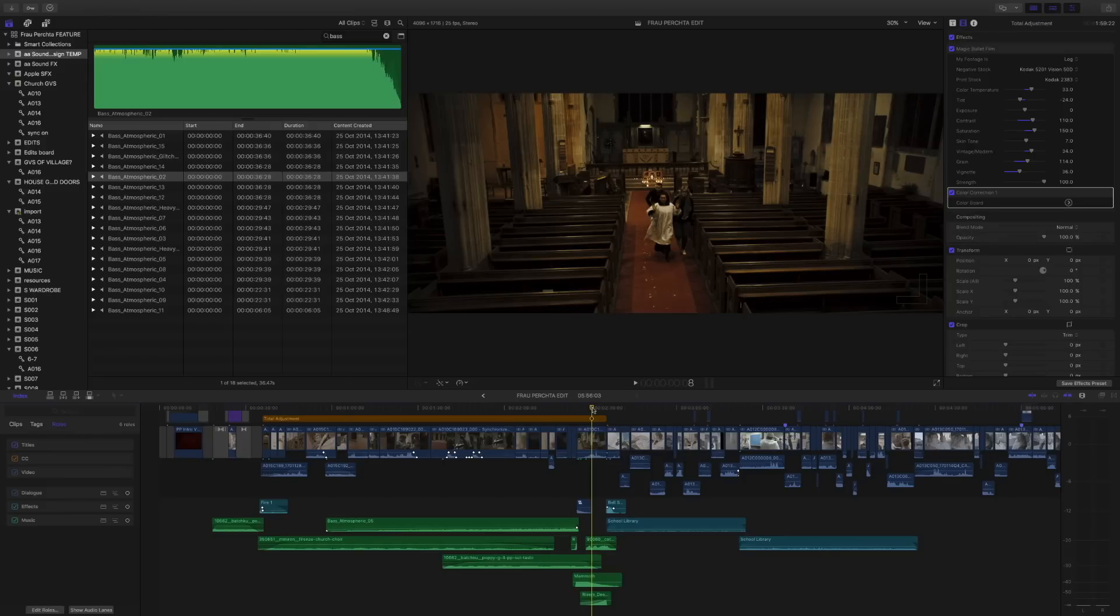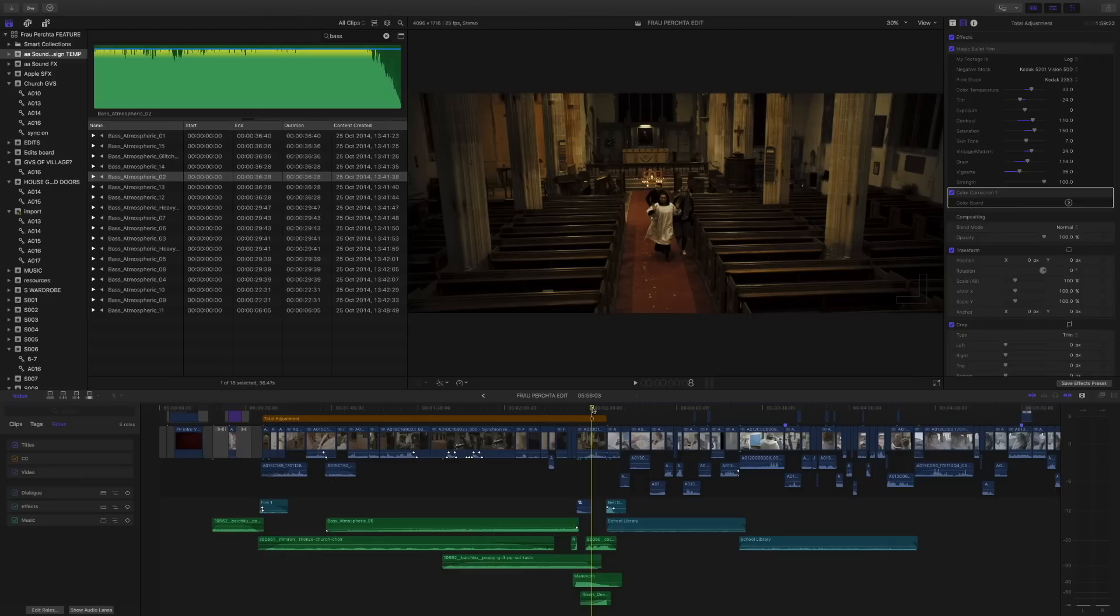Hello and welcome to a brand new Final Cut Pro 10 tutorial, this time taking a look at some of the brand new roles features inside of Final Cut 10.3. We're going to look at how to actually create a new role and then how to change the color of that role.